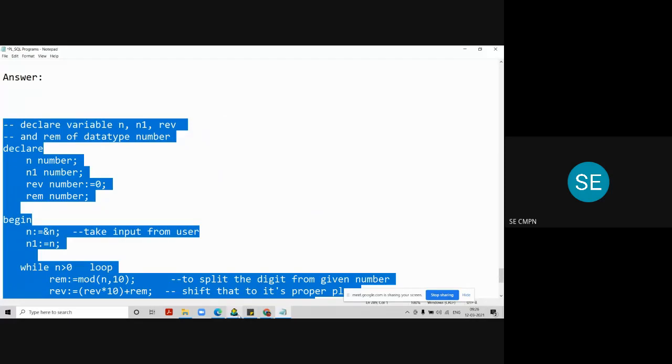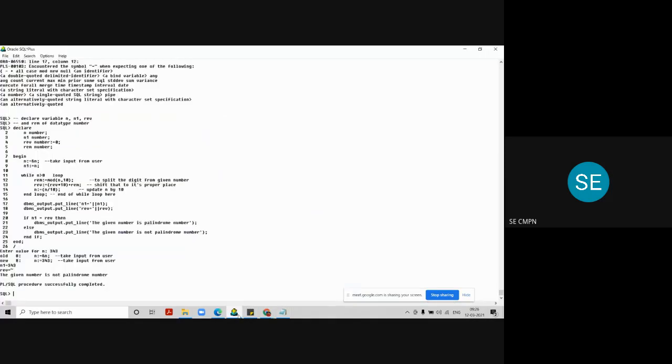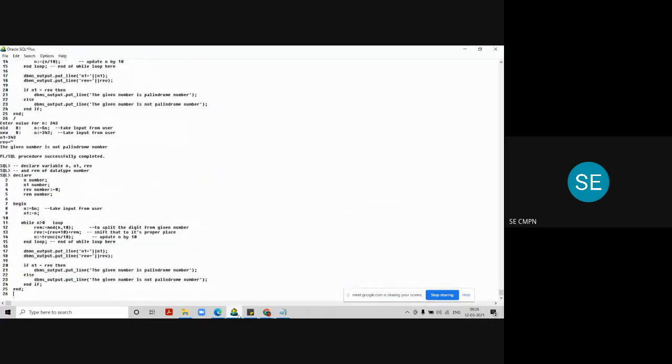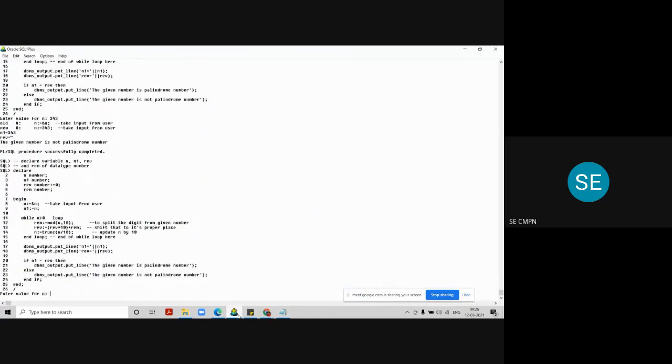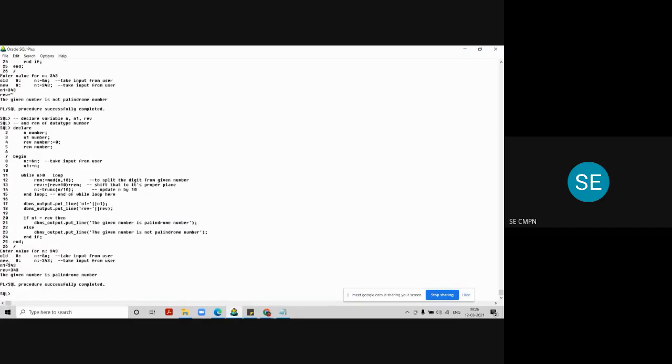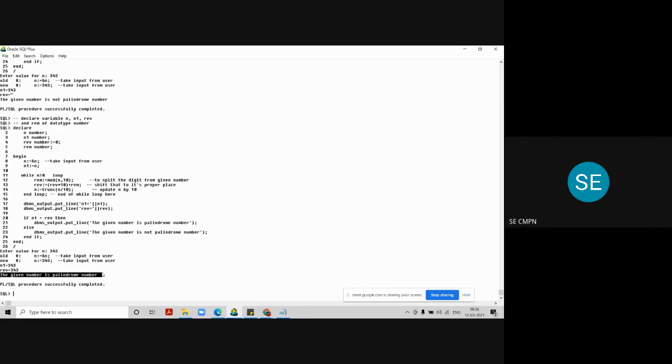Again 343, now let's check the answer. Yes it is correct. See N1 variable has value 343, reverse variable has value 343, and the given number is a palindrome number. Now it's correct.